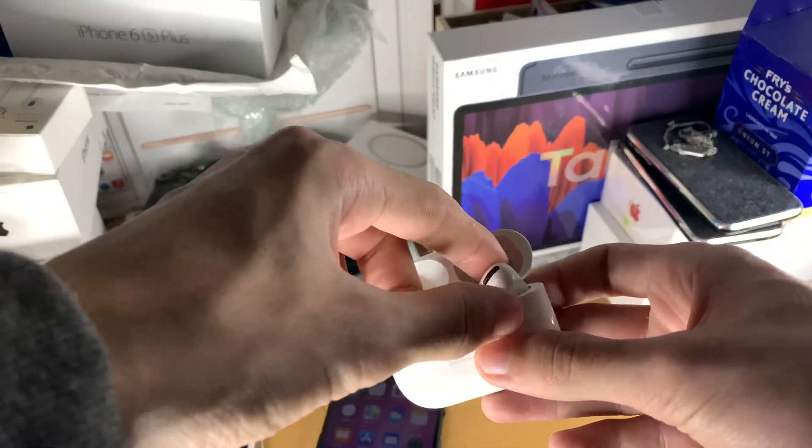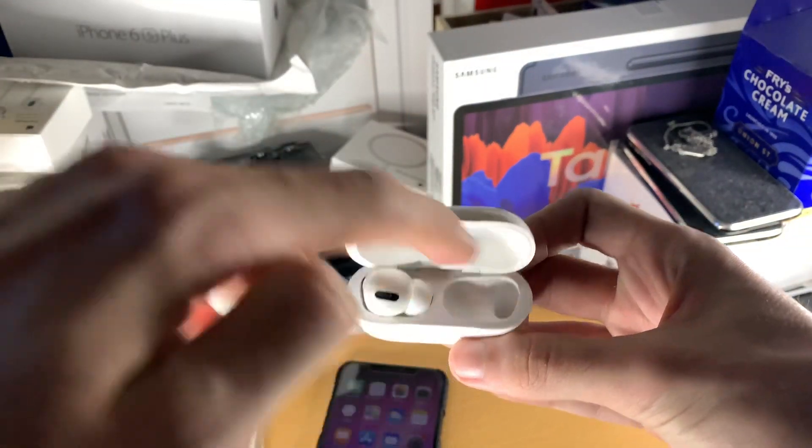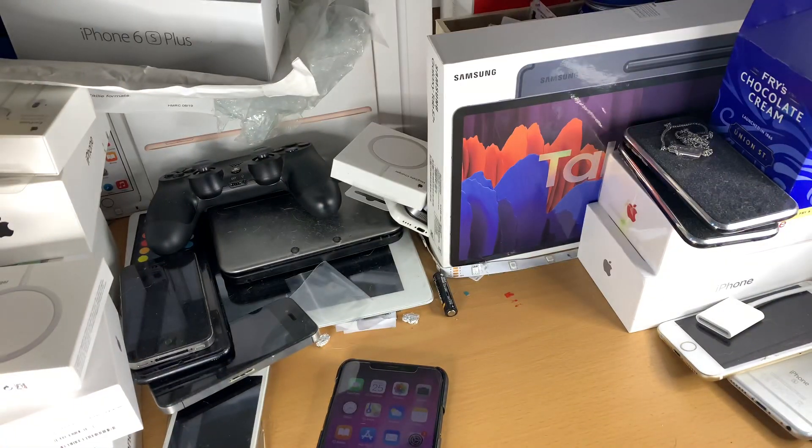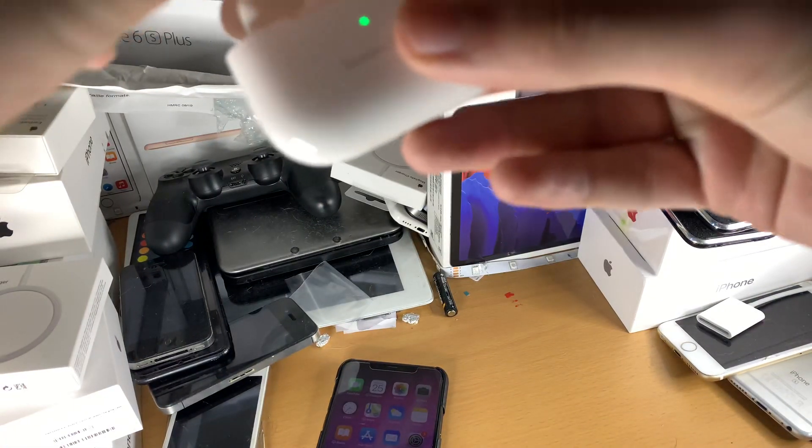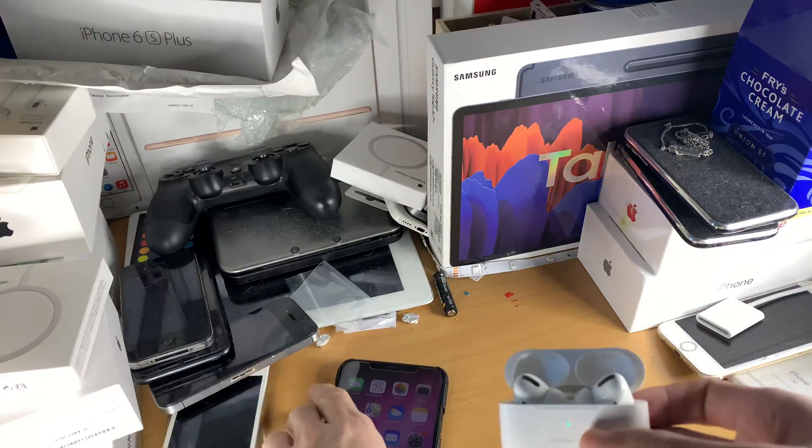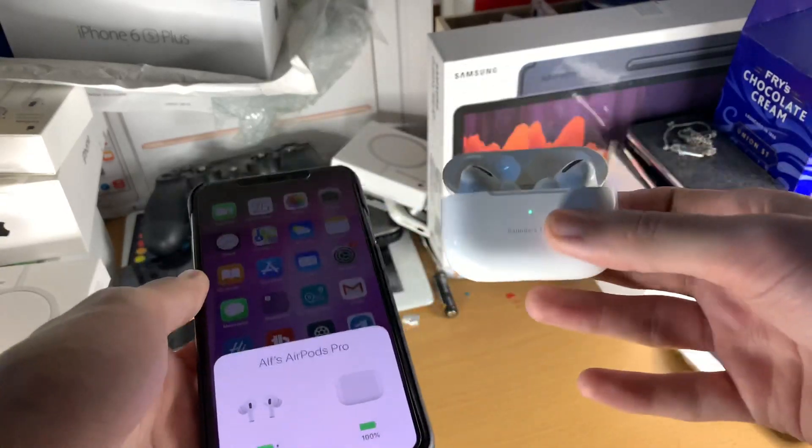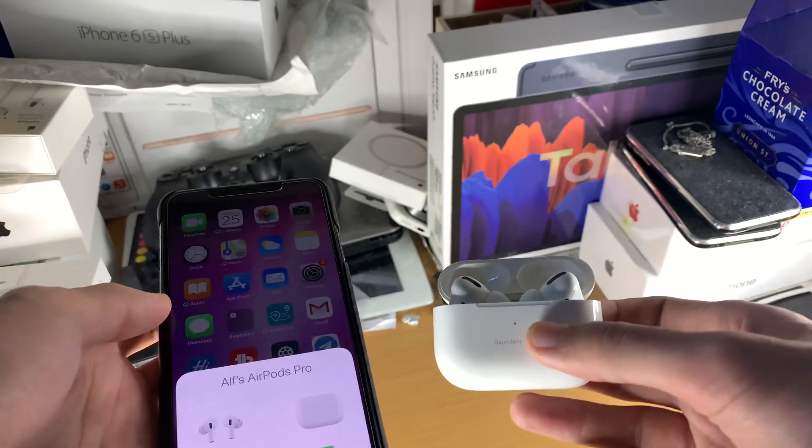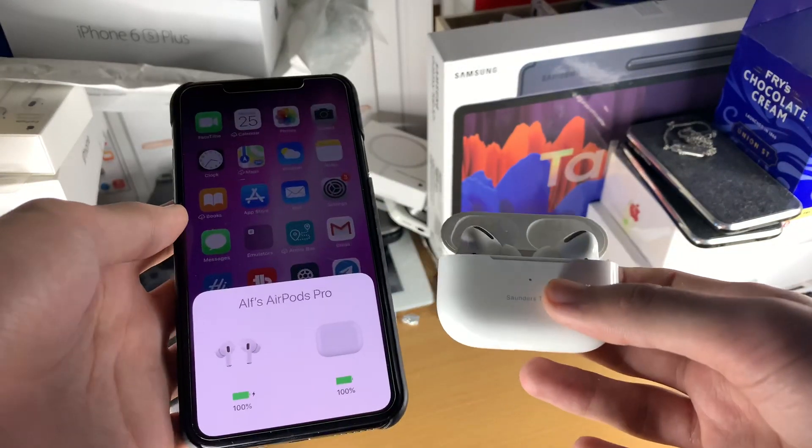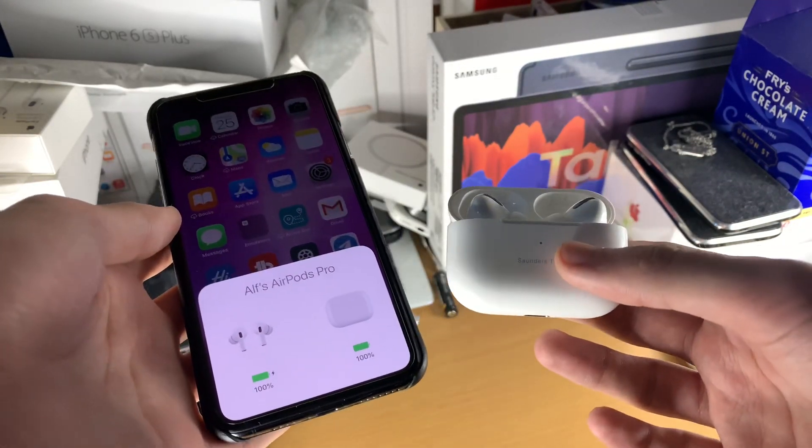So let's say the right AirPod isn't charging. We're just going to blow in this right here. And then you should see both are charging and see if that works. But if this doesn't help the issue, then the final reason is your AirPods are faulty.